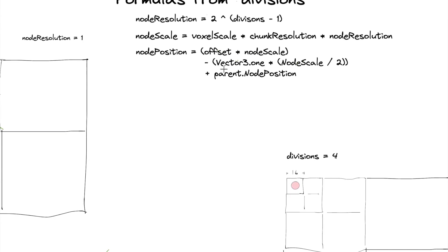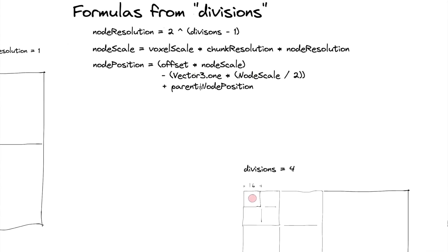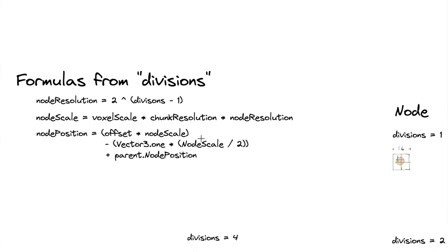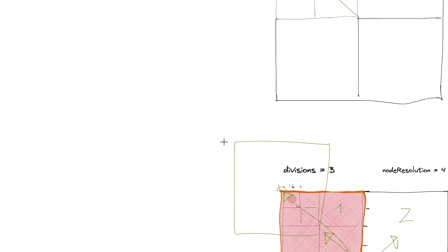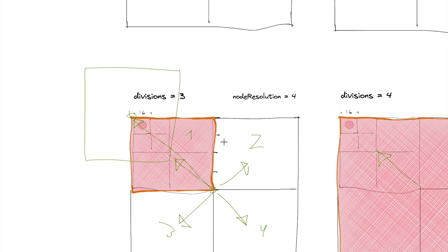And so we have to subtract a vector 3.1, essentially we have to subtract half. So as you can see, there's node scale divided by two. But node scale divided by two is going to essentially subtract half of that.